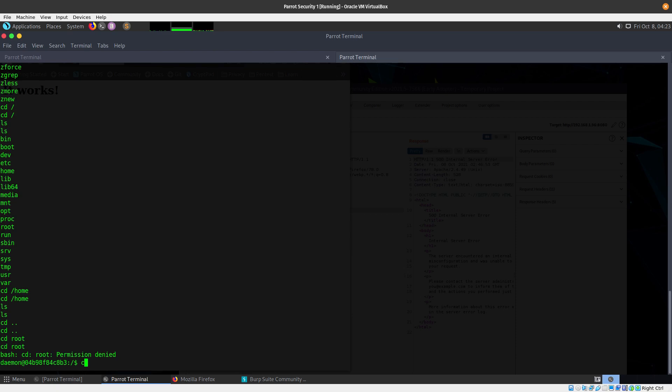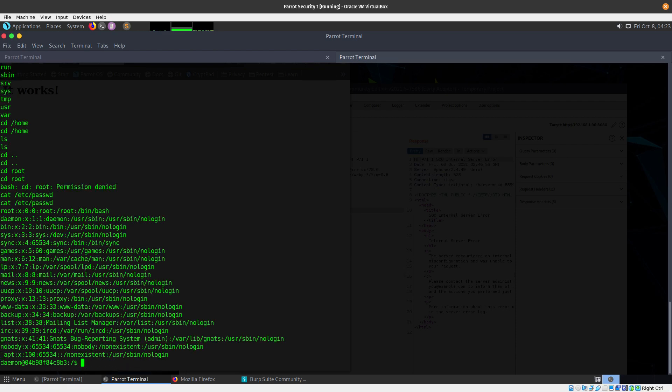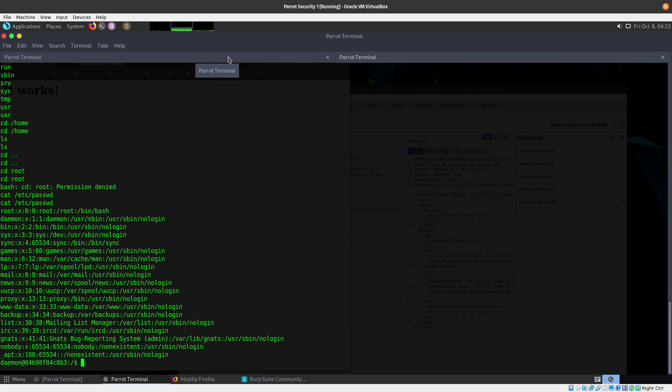Permission denied. You can cat /etc/passwd. There we go. So that's how you basically do a proof of concept on how to exploit this vulnerability that is going around with Apache 2.4.49.